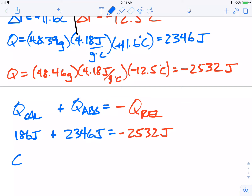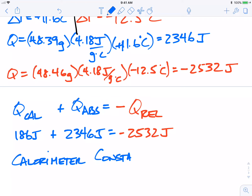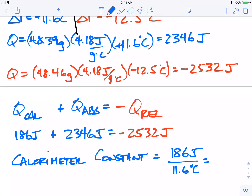To find the calorimeter constant, we take the heat absorbed by the calorimeter and divide it by the change in temperature of our cold water. That's 186 joules divided by positive 11.6 degrees, which comes out to about 16 joules per degree Celsius. So for every degree Celsius of temperature change, our calorimeter absorbs 16 joules of energy.